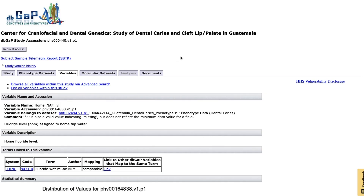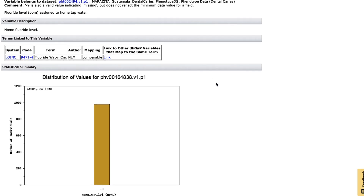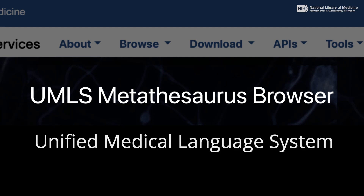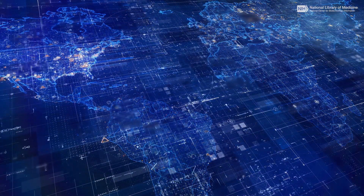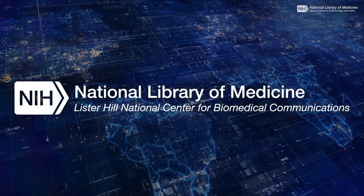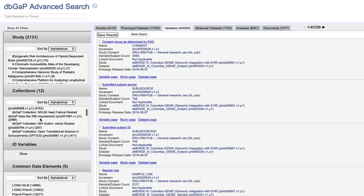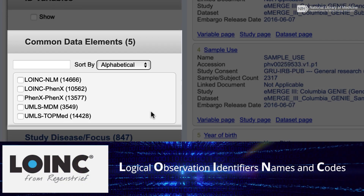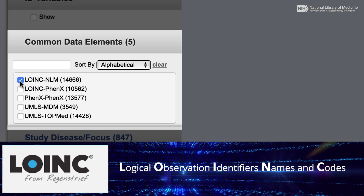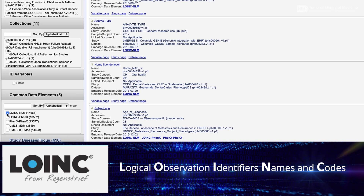We want to try to annotate those variables that were collected differently by different studies to some controlled vocabularies. These are largely found in the UMLS, which is an NLM product — a metathesaurus of several different vocabularies. We've been working with a number of groups, including one from Lister Hill, who have been mapping the variables when appropriate to LOINC terms. We can take in those annotations and make them part of our search interface.